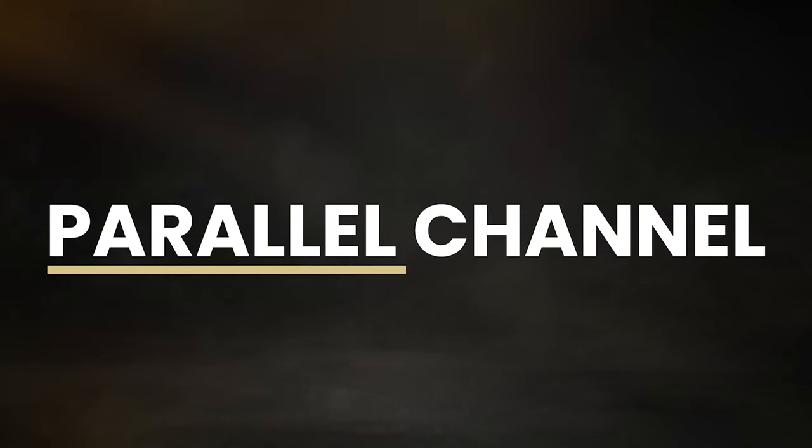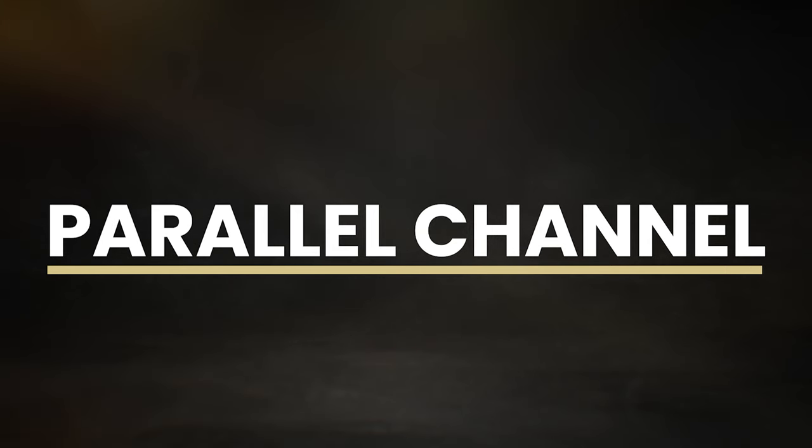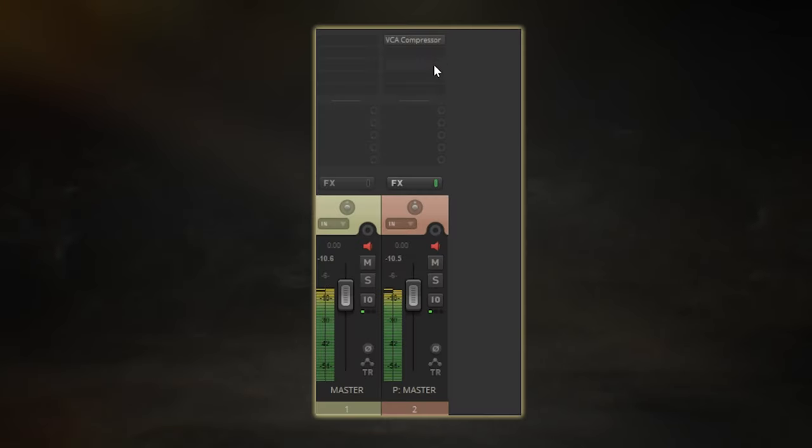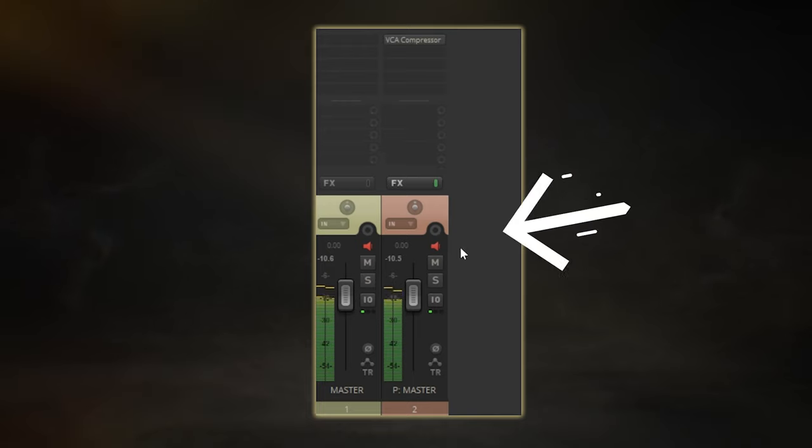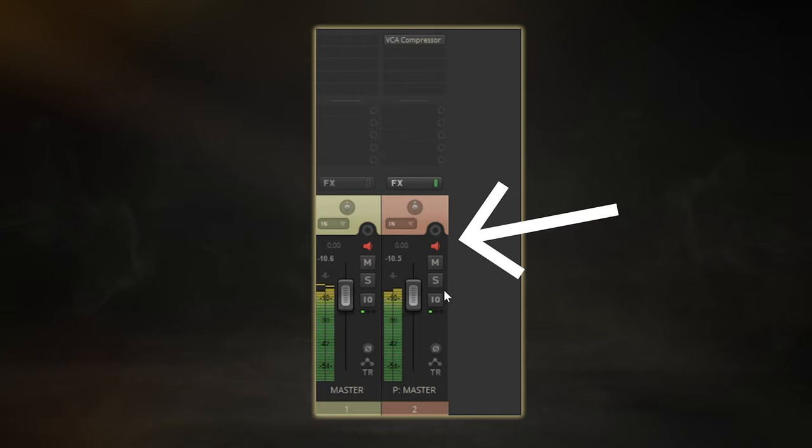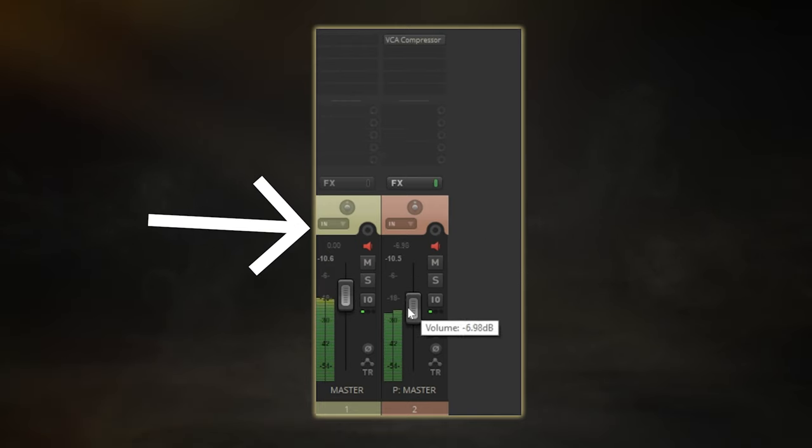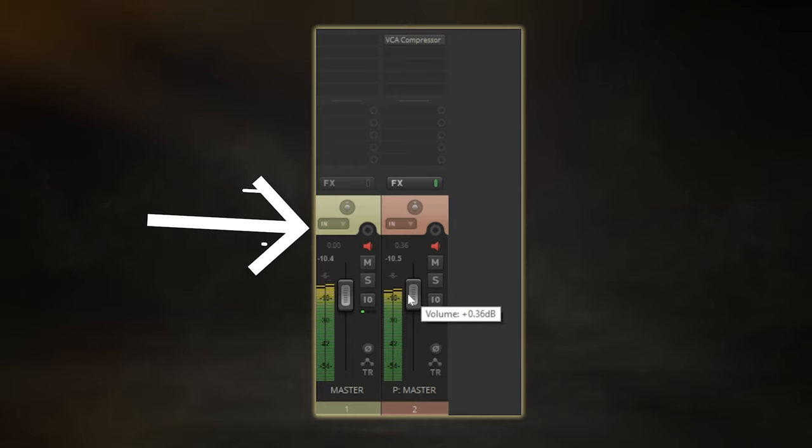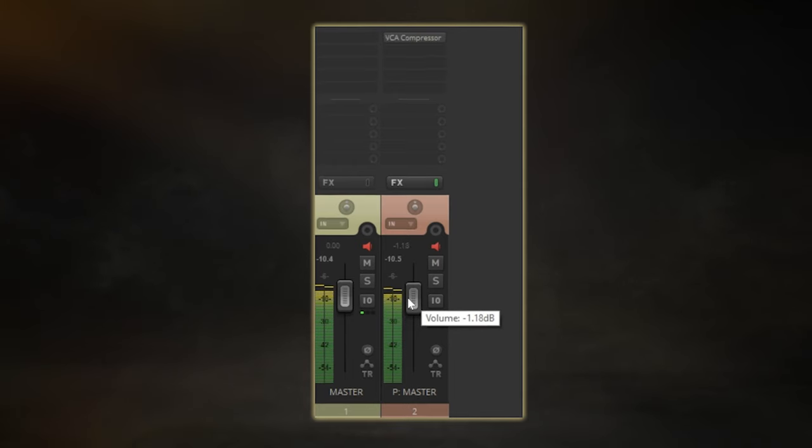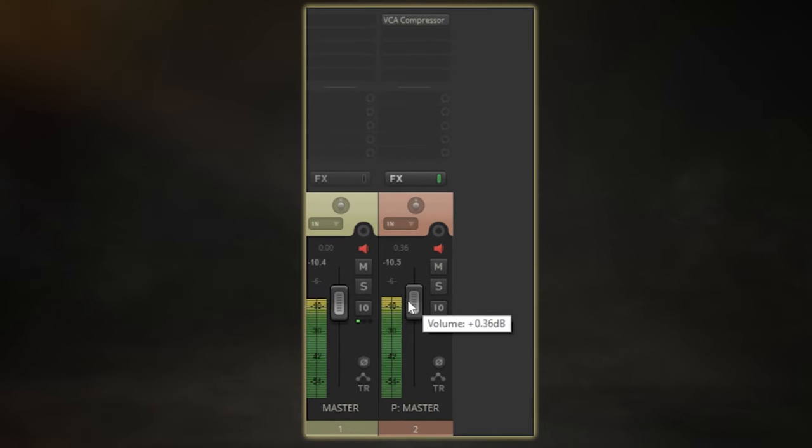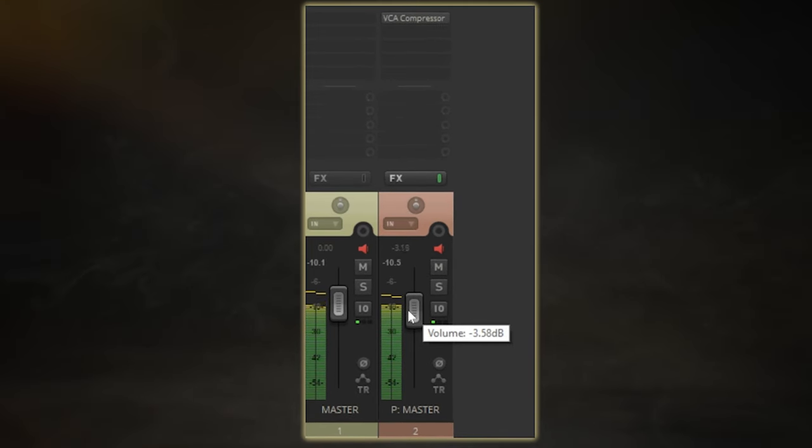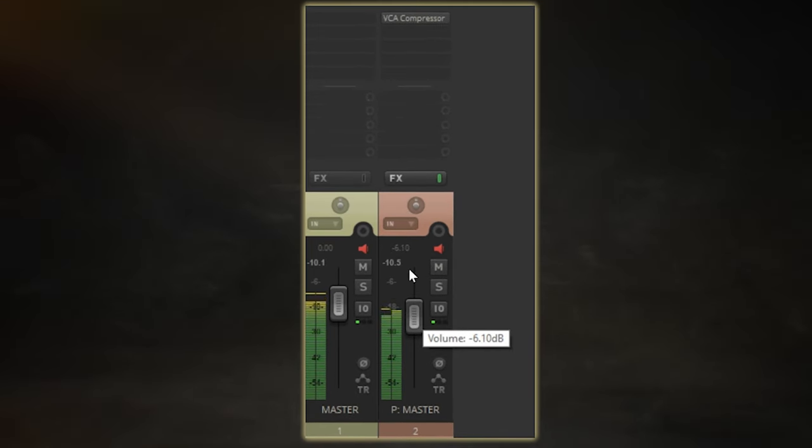This can be somewhat of a remedy to the drawbacks that over-compressing your master bus can have on your overall mix. The idea is to apply this compression on its own individual channel and then blend this back in with your regular mix. This gives you the best of both worlds, as you can retain the punch from your uncompressed mix but blend in a bit of this gluey, harmonically saturated mix to taste.